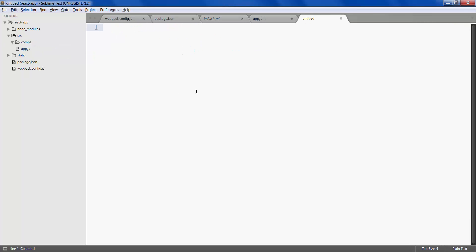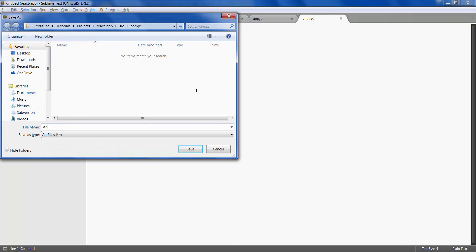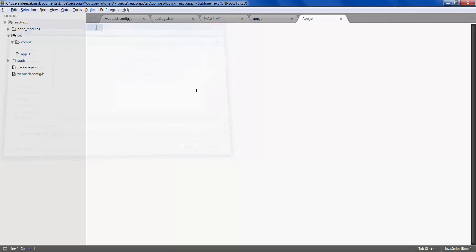Right click, new file, save it as app.jsx or js shouldn't really matter but it's good practice to use jsx as it in fact is a jsx file. Save.